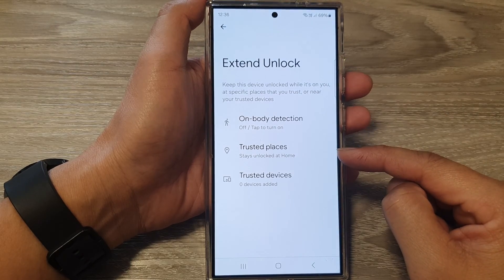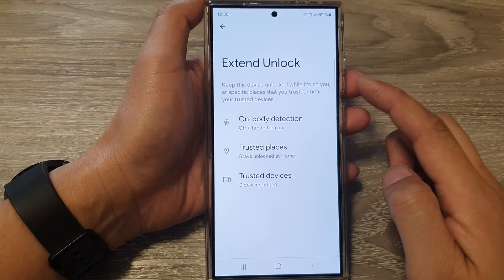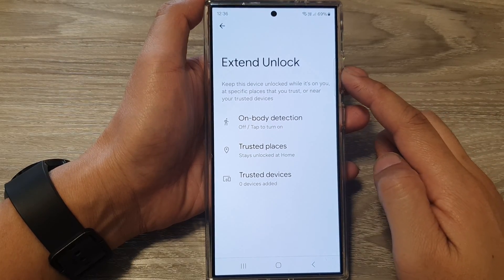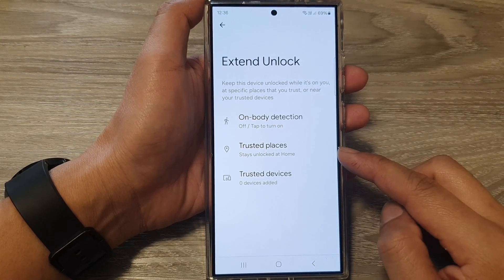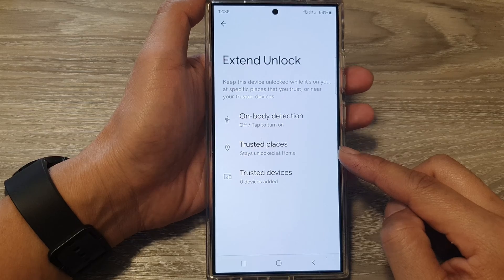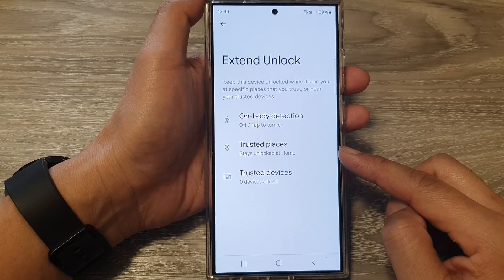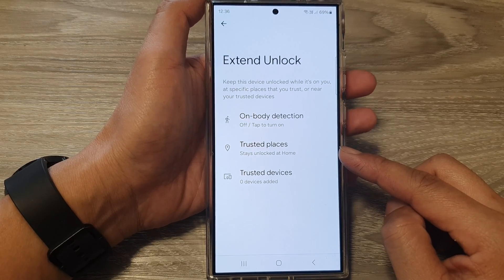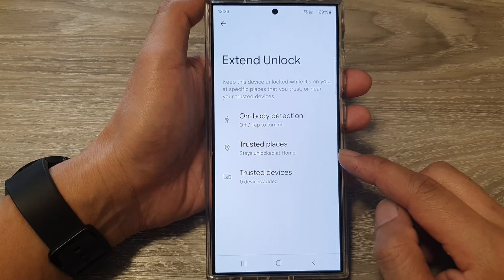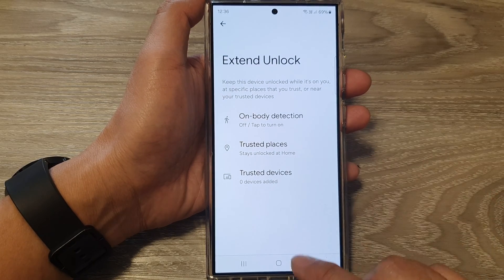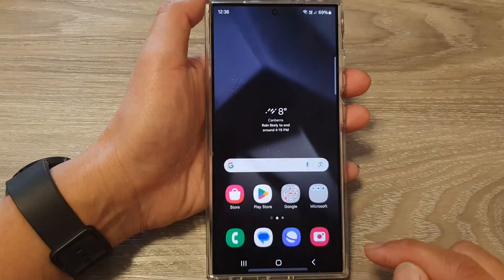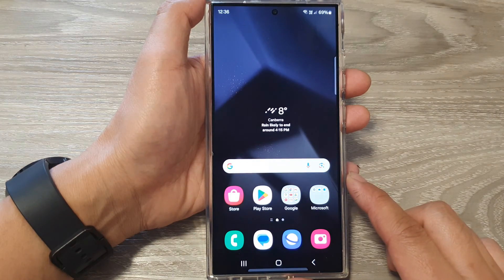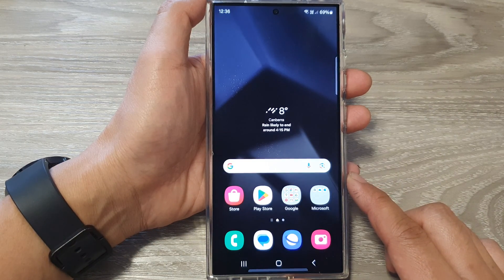How to turn on or turn off Extend Unlock Trusted Places on the Samsung Galaxy S24 series. First, tap on the home button to return back to the home screen.